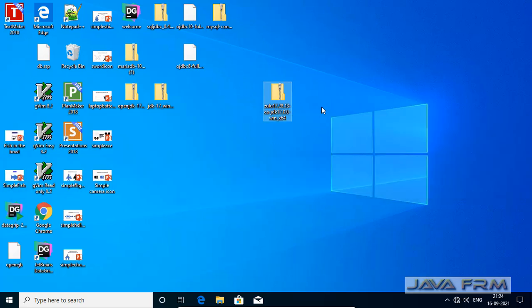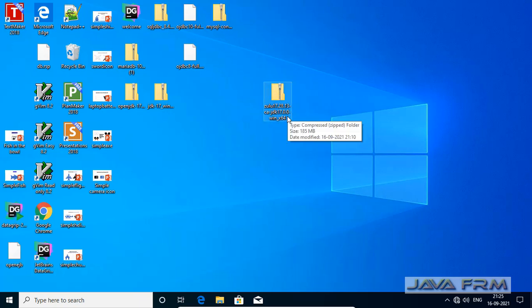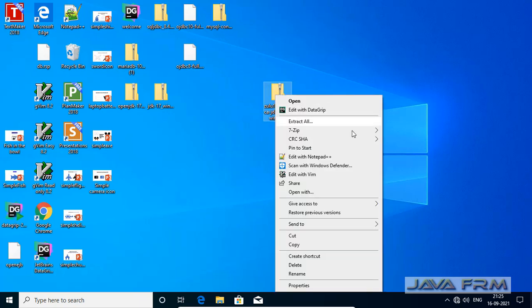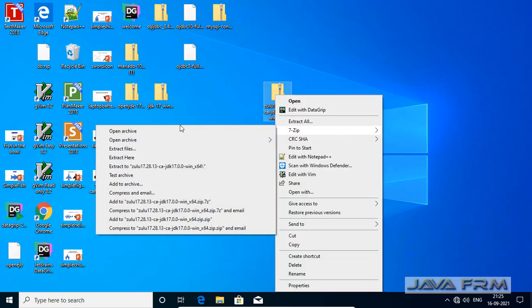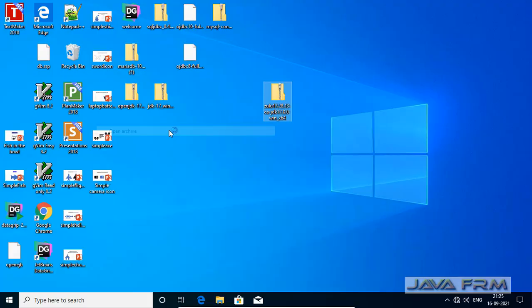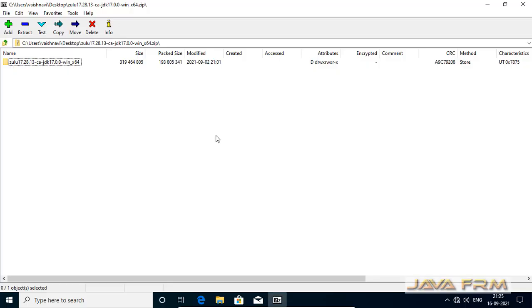Java 17 is a long-term support edition. It is a much-awaited release. Azul is a third-party vendor who released Zulu OpenJDK 17, which is the clone of the OpenJDK 17 project.